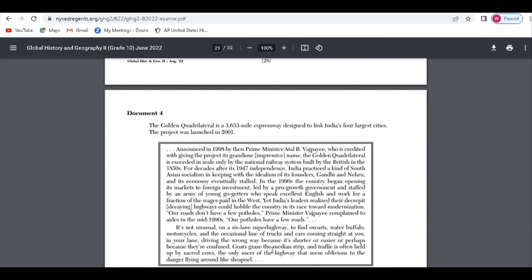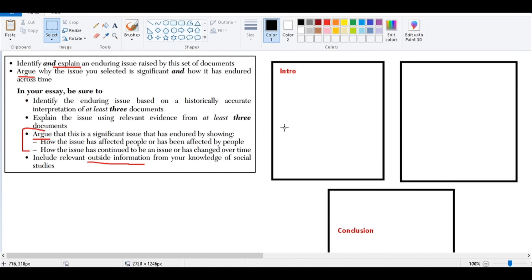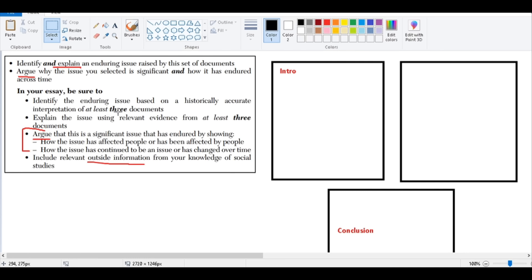When we're trying to write the essay, here's the question that they're going to give you. And I underlined some major concerns that I've had reading through student essays over the last few years. I find that everybody knows how to take the documents and add your outside information, but there are several pitfalls. First, the first question here is asking you to identify and explain the enduring issue.